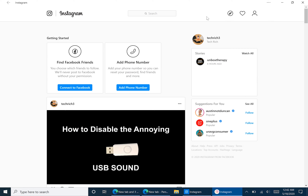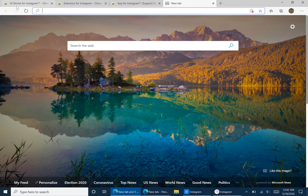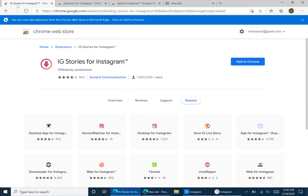We add it through Chrome extensions. So what you're going to want to do is open up the Chrome Web Store. And if you have not done this already, allow extensions from the Chrome Web Store to Microsoft Edge — just click up here to allow this.